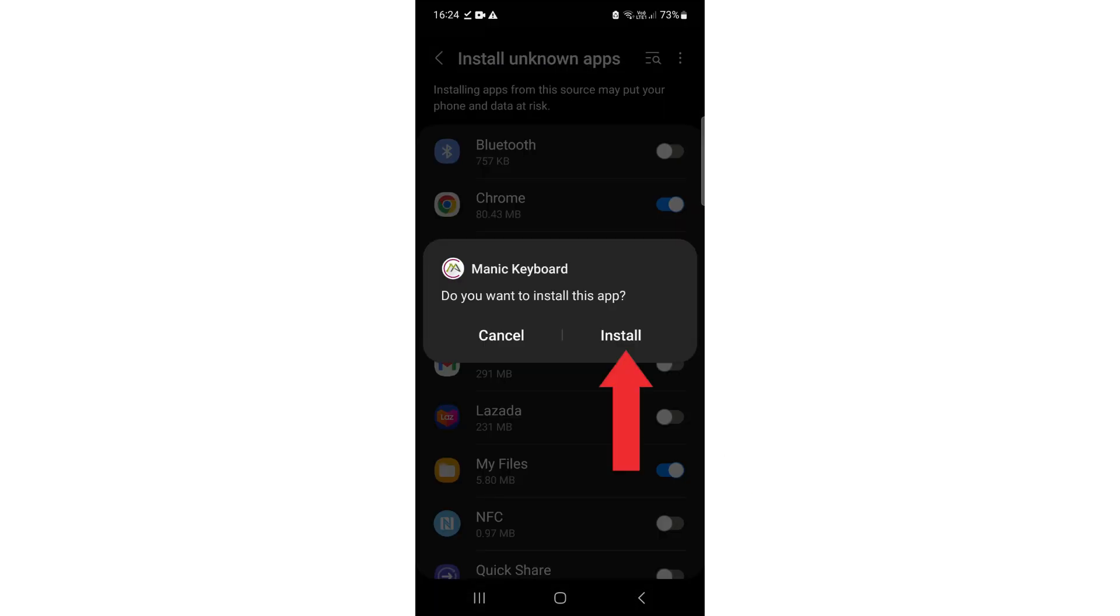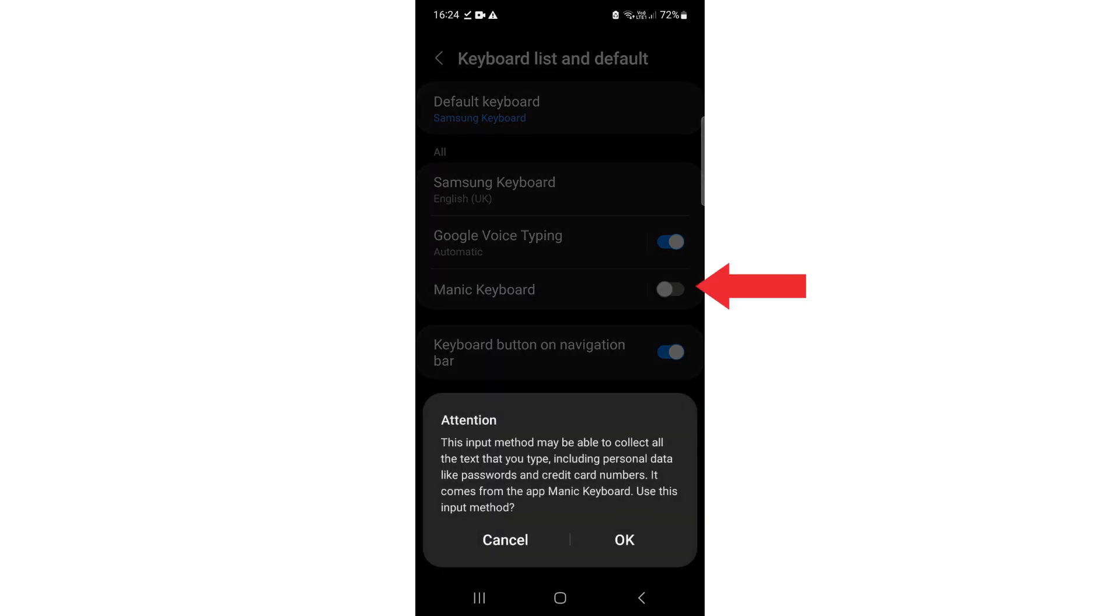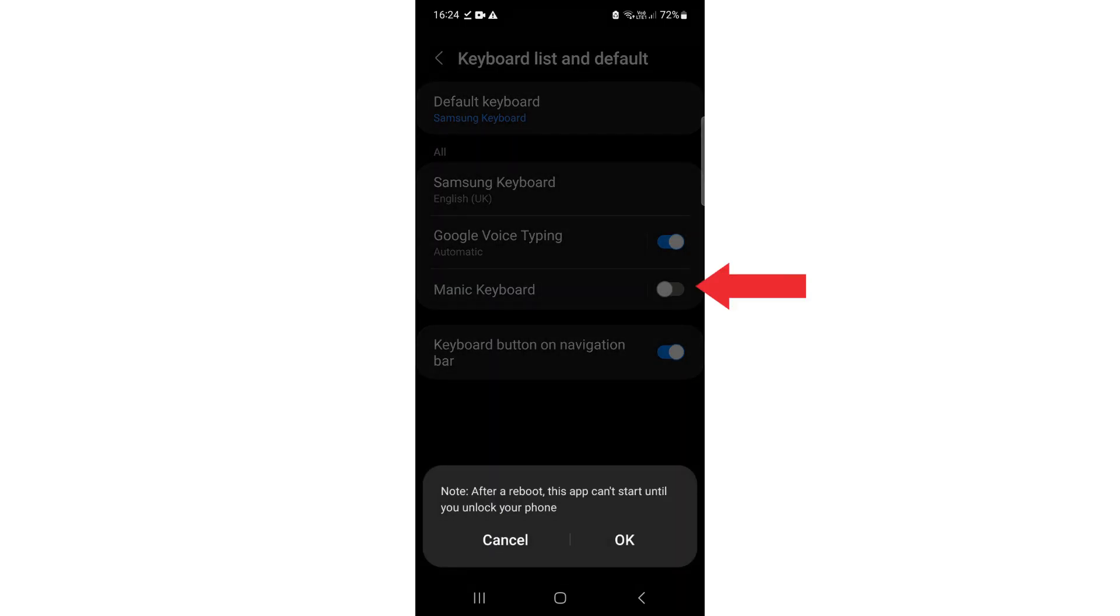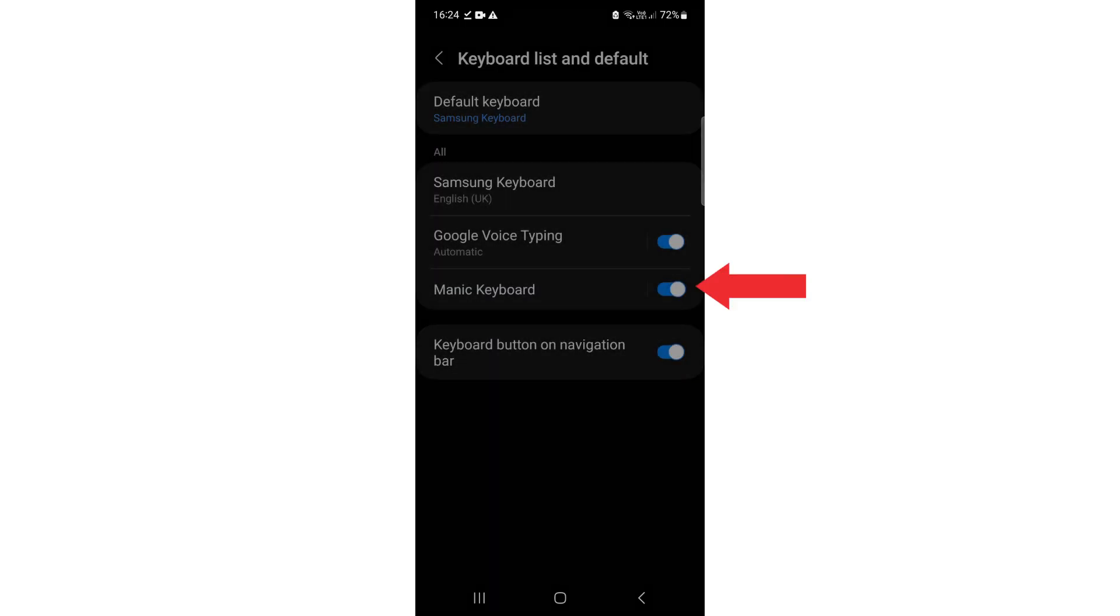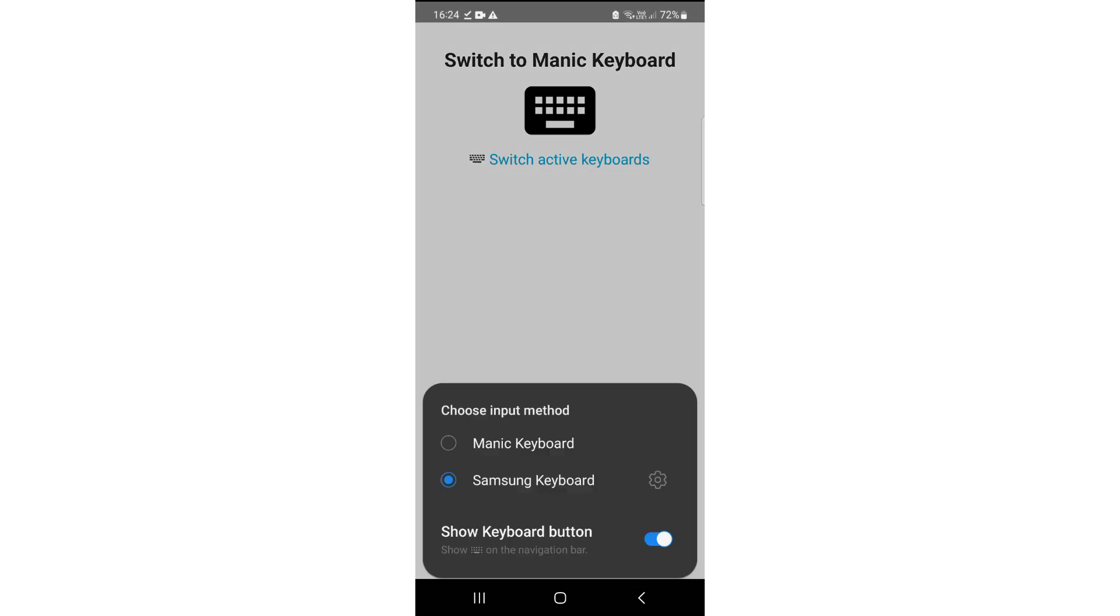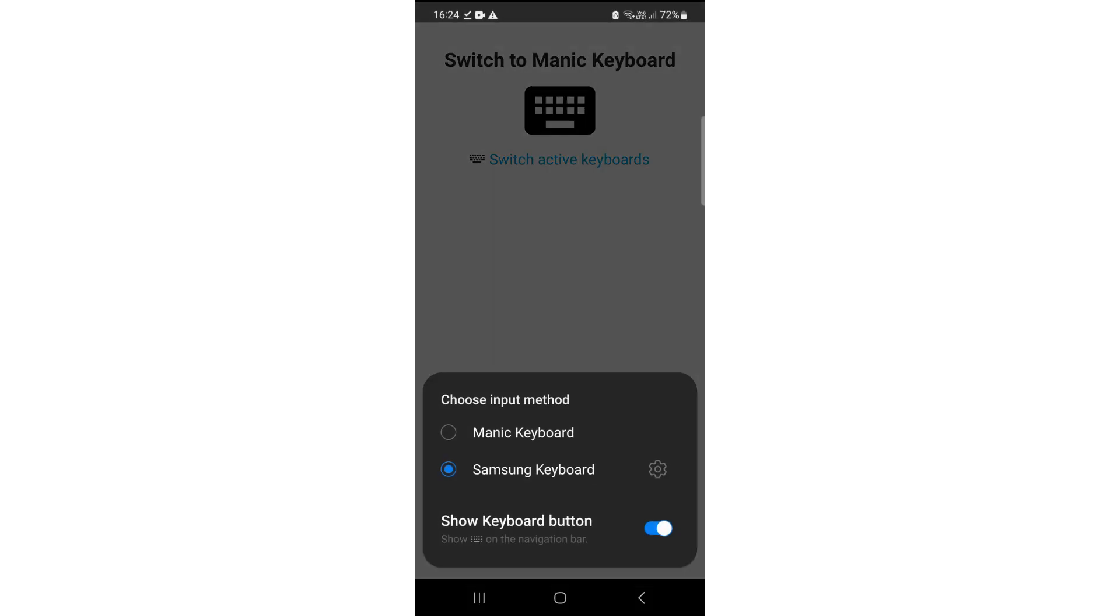Click on Install. Click on Open. Allow Manic Keyboard. Click on OK. Click on Switch Active Keyboard. Click on Manic Keyboard.